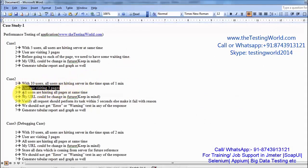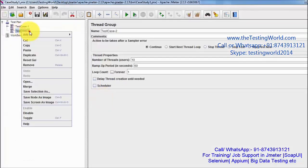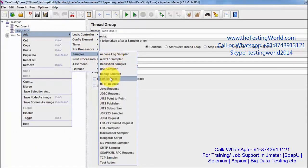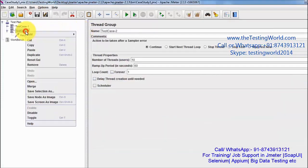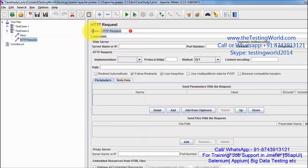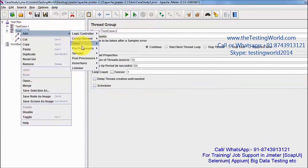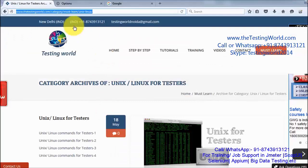Users are visiting 3 pages, and my URL could be changed in future — that needs to be kept in mind. So I am going to add 3 samplers because we need to hit 3 pages: req1, req2, and req3.